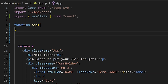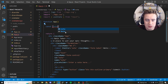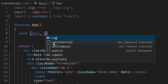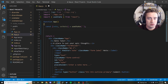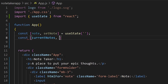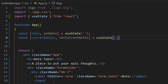Create two state variables. First: const [note, setNote] = useState('') — this tracks the current note in the text field. Second: const [currentNotes, setCurrentNotes] = useState([]) — this initializes an empty array to store all the previous notes from this session.